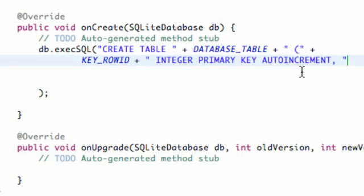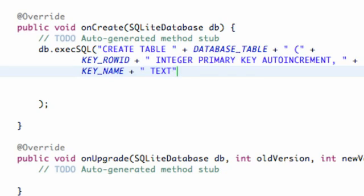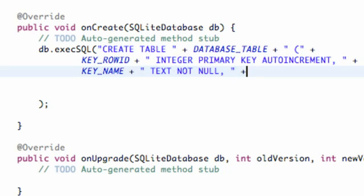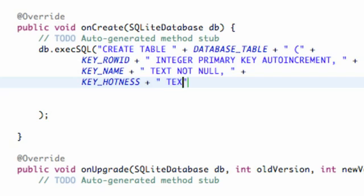Now we're going to set up our second column. We add a comma space, then key_name, and then we say TEXT because SQL uses text instead of string, and we also say NOT NULL, comma space. Then we set up our last column, key_hotness, and again plus quotations space — this is also going to be TEXT and NOT NULL.